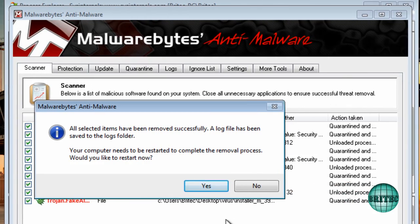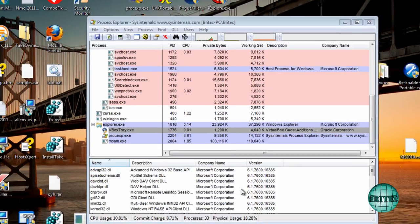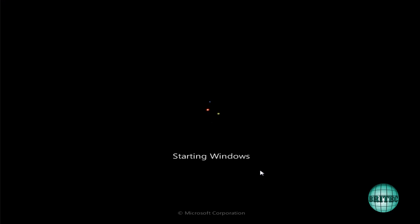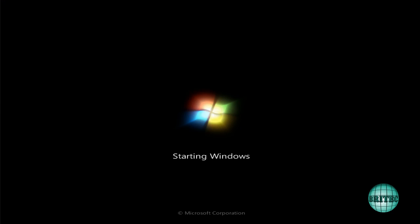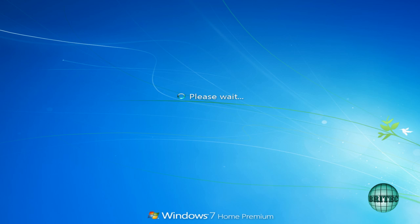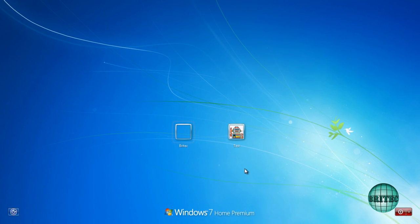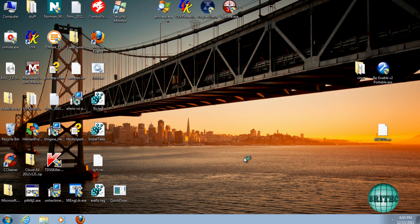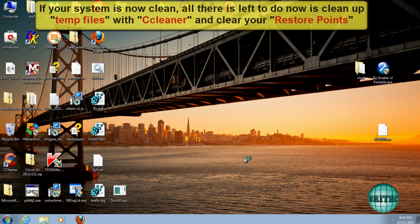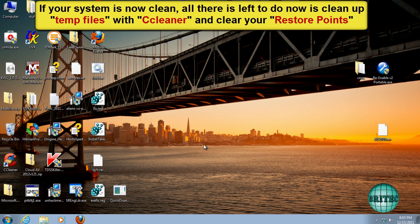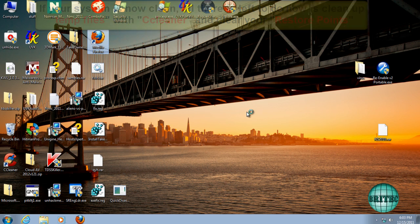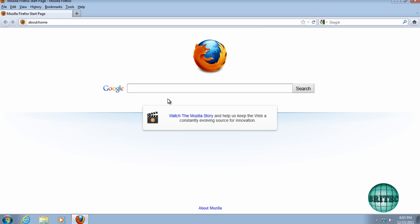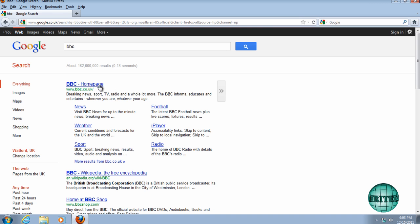And a quick reboot. Okay, so that should be the end of that process, and that shouldn't be running at all, and we should have our internet back. As you can see, there we go.